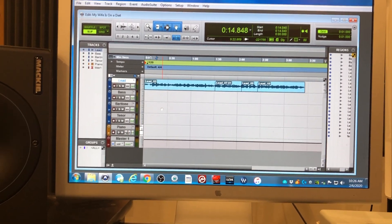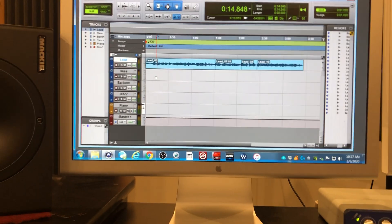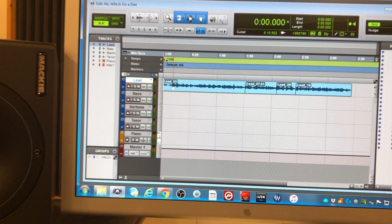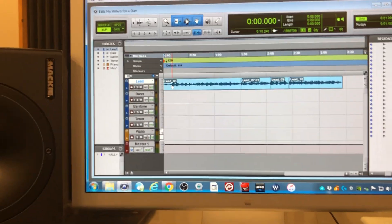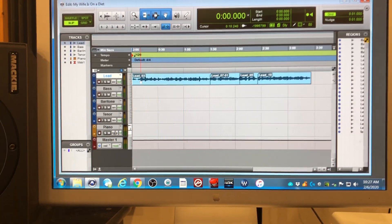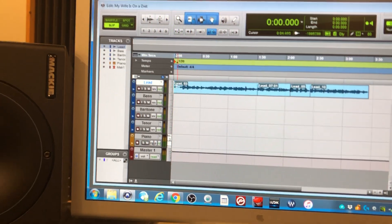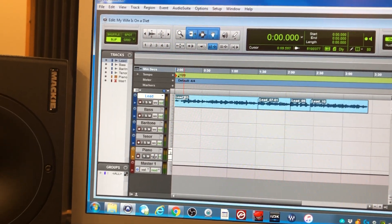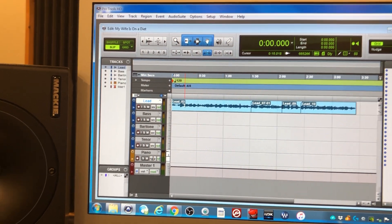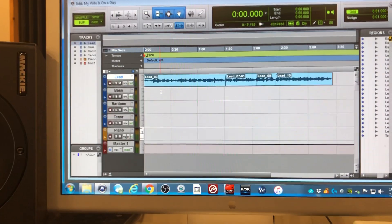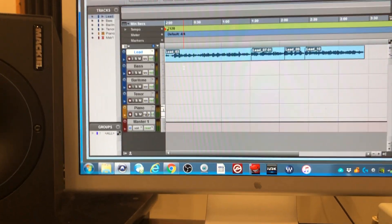First, determine where you want to punch in on your recording. You may first push play to listen, to see where the timeline falls, where it stops, to determine where you want to start recording. Clicking play.